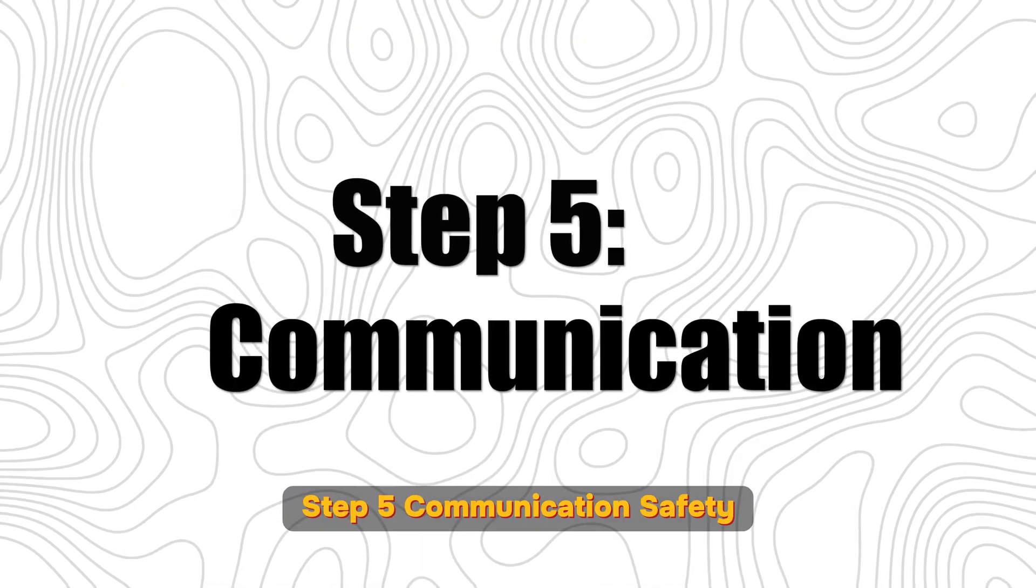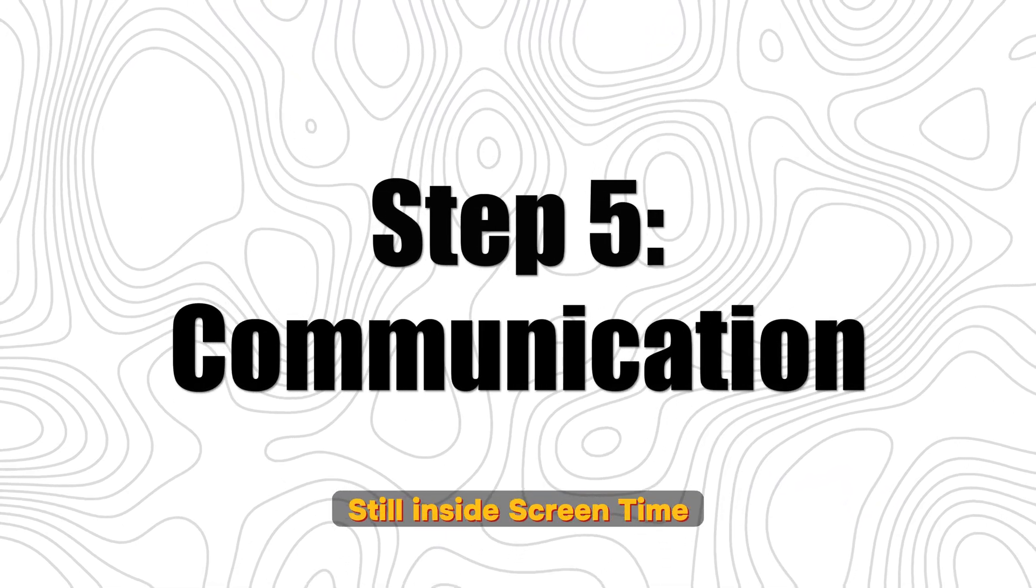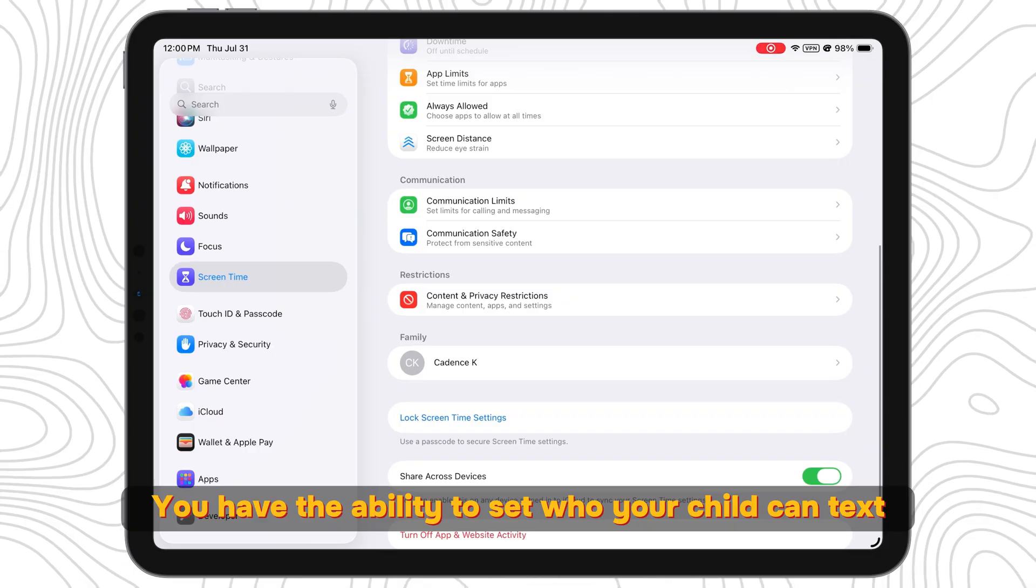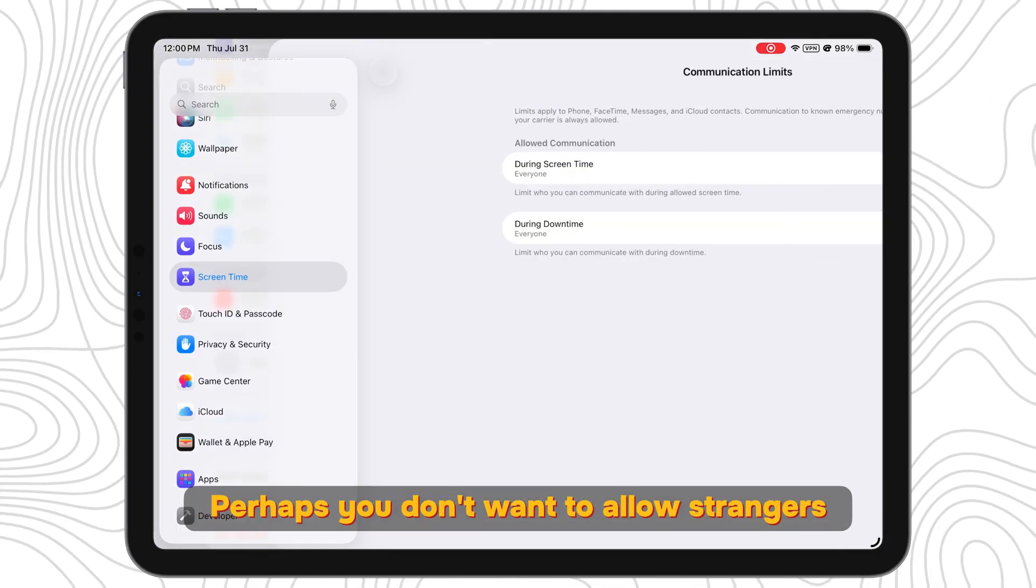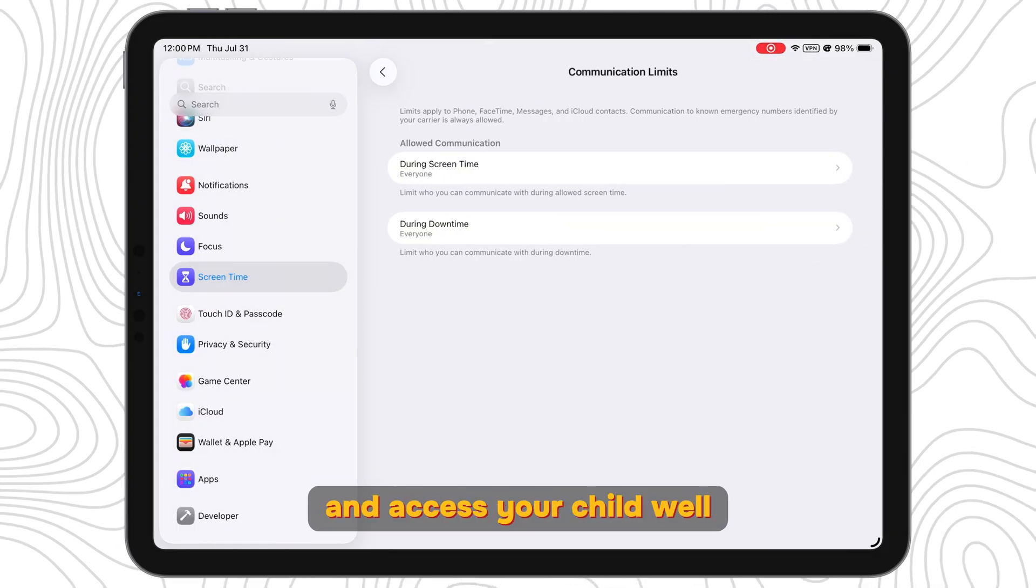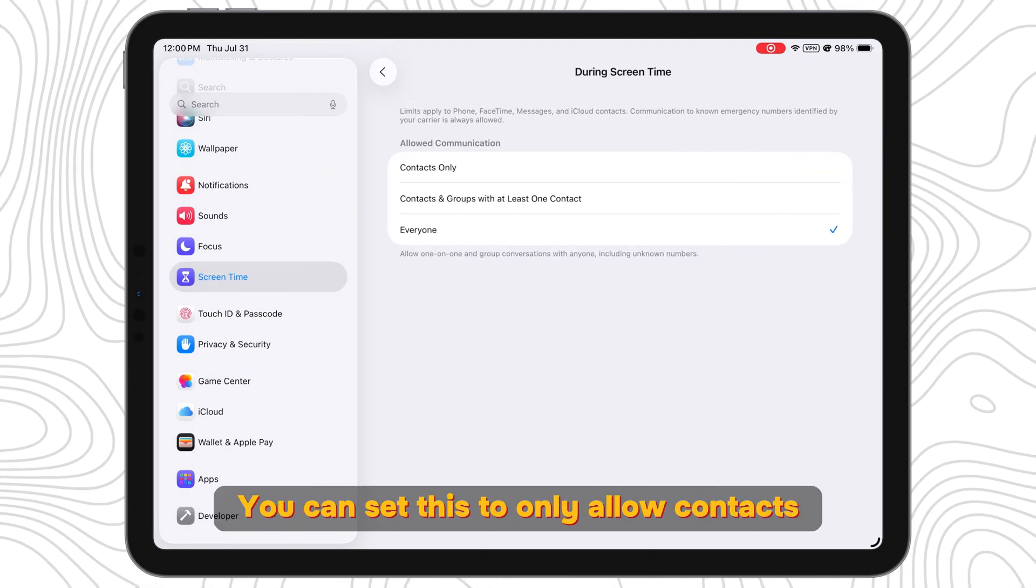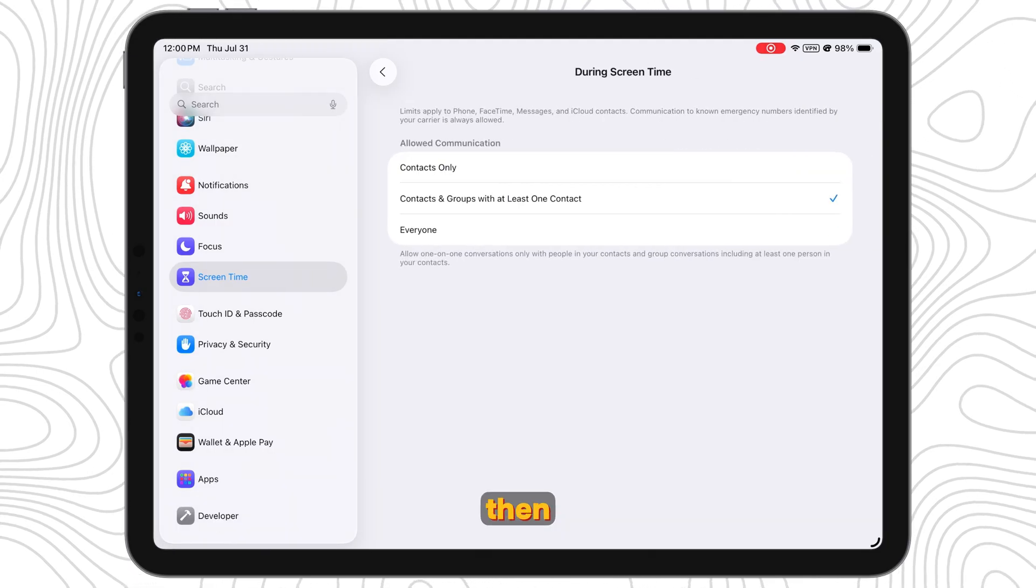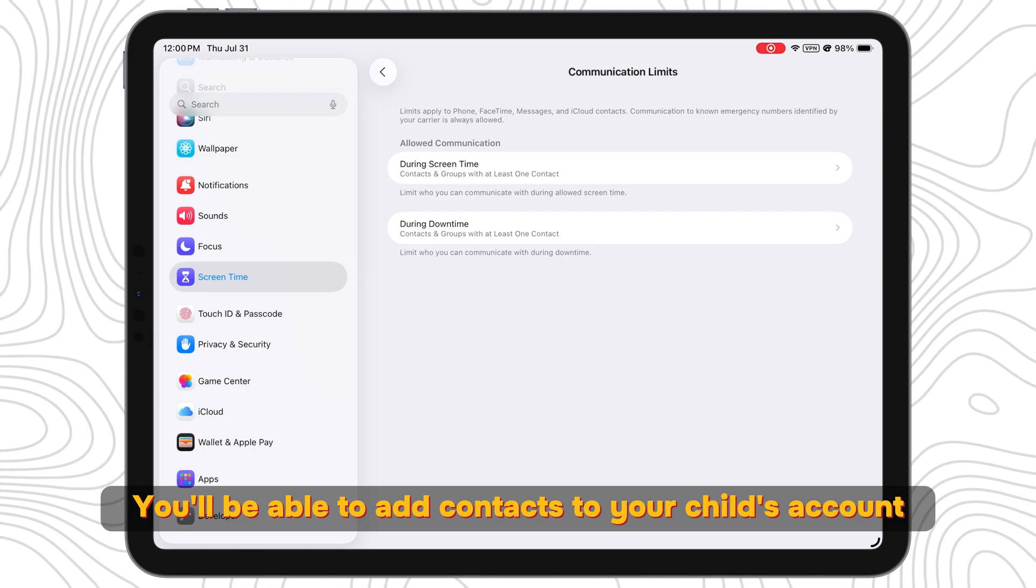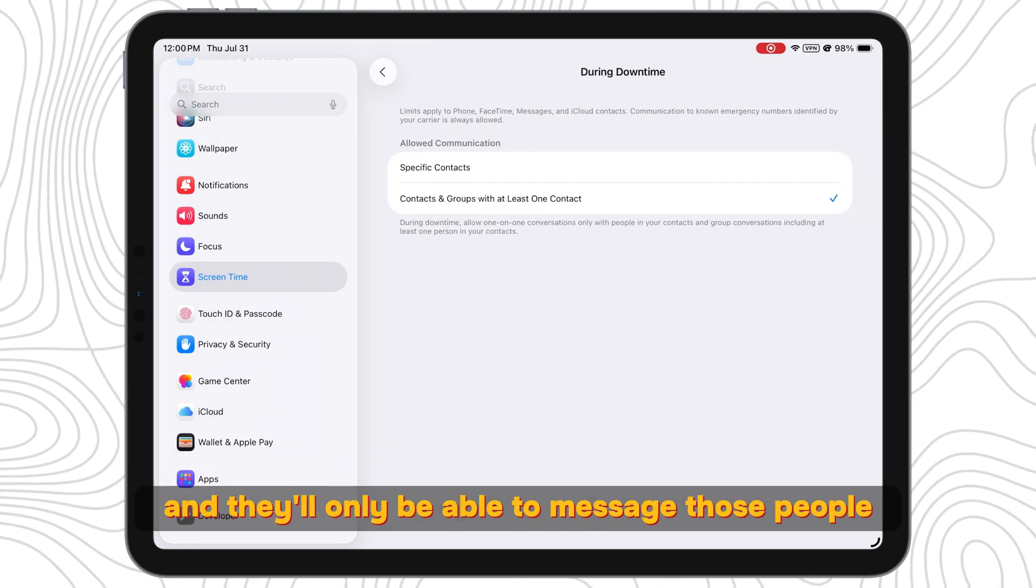Step 5: Communication Safety. Still inside Screen Time, you have the ability to set who your child can text. Perhaps you don't want to allow strangers to provide their phone numbers and access your child. Well, you can set this to only allow contacts. Then you'll be able to add contacts to your child's account and they'll only be able to message those people.